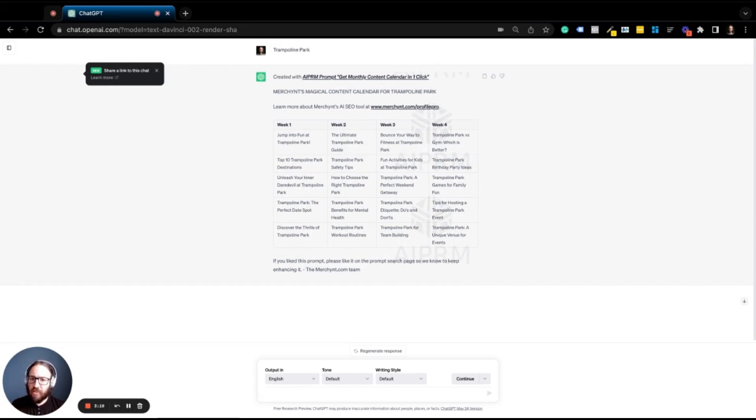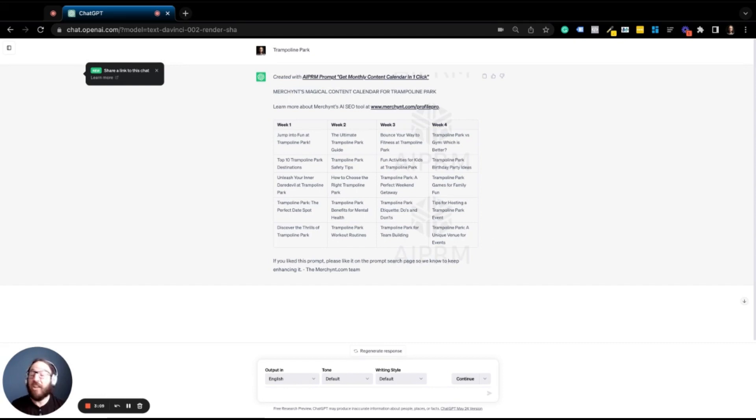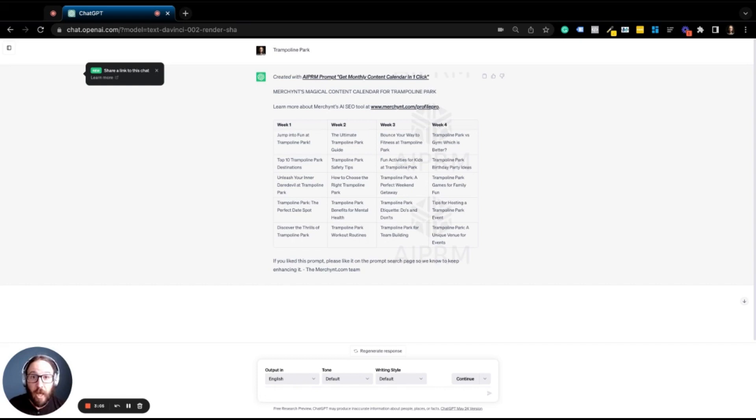And look, all of a sudden, we have a fantastic list of blog post ideas for entire month for a trampoline park to create those blogs, put them on our website and generate a ton of organic traffic for people to decide that they want to come and visit us.